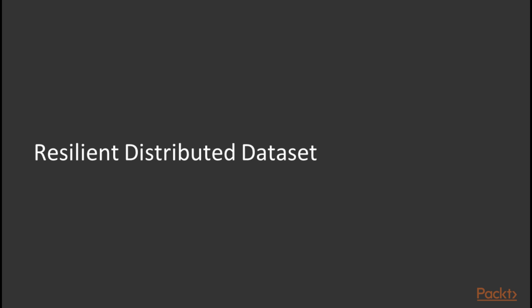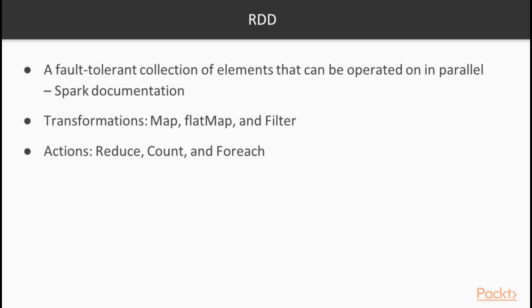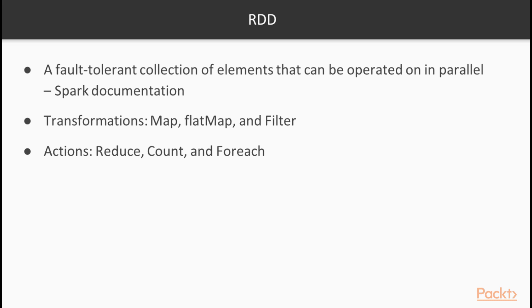Let us start with the concept of Resilient Distributed Datasets or RDDs. The documentation itself describes an RDD as a fault-tolerant collection of elements that can be operated on in parallel. So the main motivation for RDD is the need to work with large distributed databases where you do not have any kind of consistency guarantees and you may need to work on this kind of databases in parallel. This gave rise to the concept of an RDD that is a collection that supports this kind of operations.